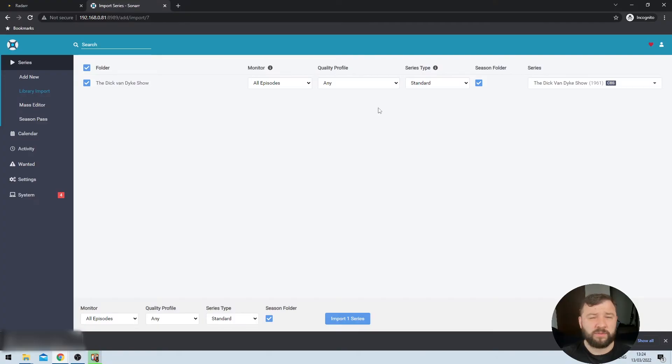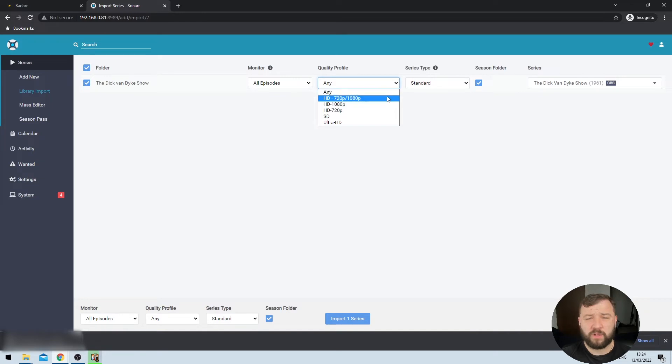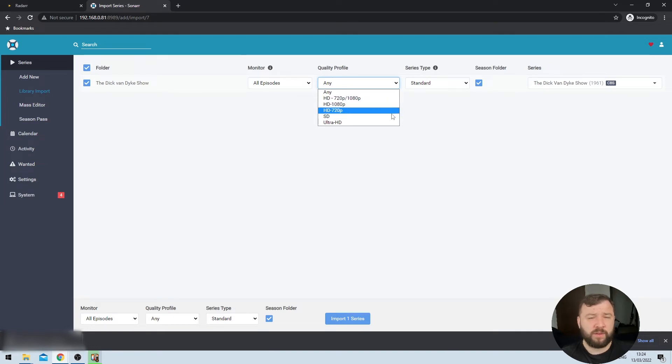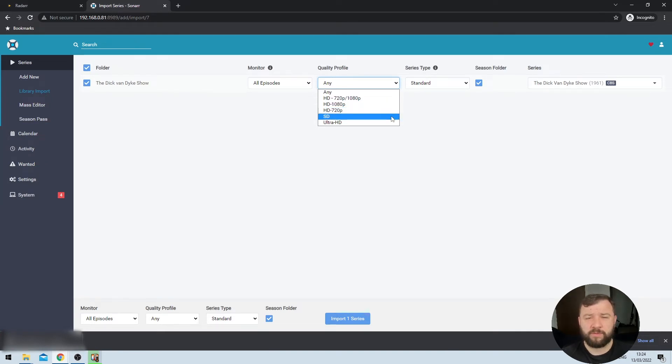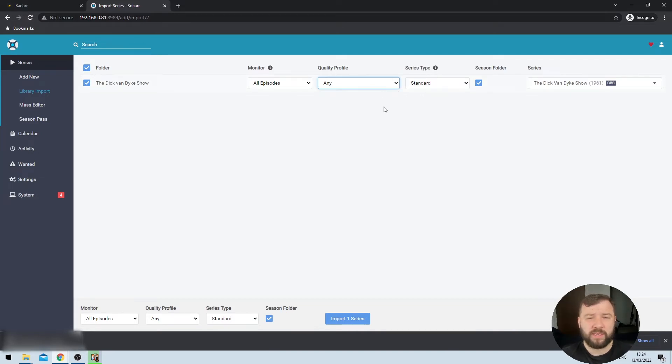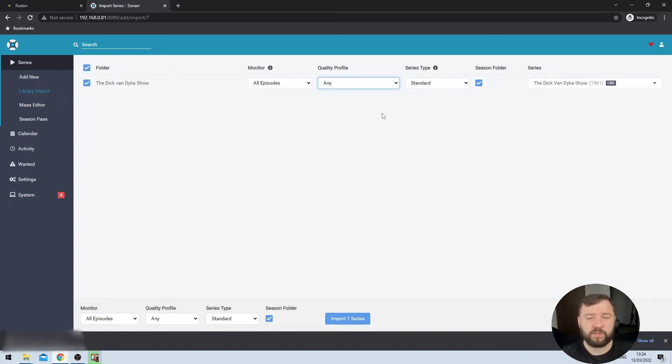Well, Sonar will look out for a better quality version and it will notify me and possibly automatically download the better quality if it becomes available on something like the internet archive. The quality profile defaults to any, but if we expand it here, we can see we have an awful lot of high definition options, including a 1080p and an ultra HD option. We also have this one standard definition option, which prevents Sonar from grabbing files that are of too high quality. That can help you save some disk space if disk space is limited and you don't mind the standard definition. I'm going to go ahead and leave this on any because it suits me. I don't care about the quality of the episodes of the Dick Van Dyke show.